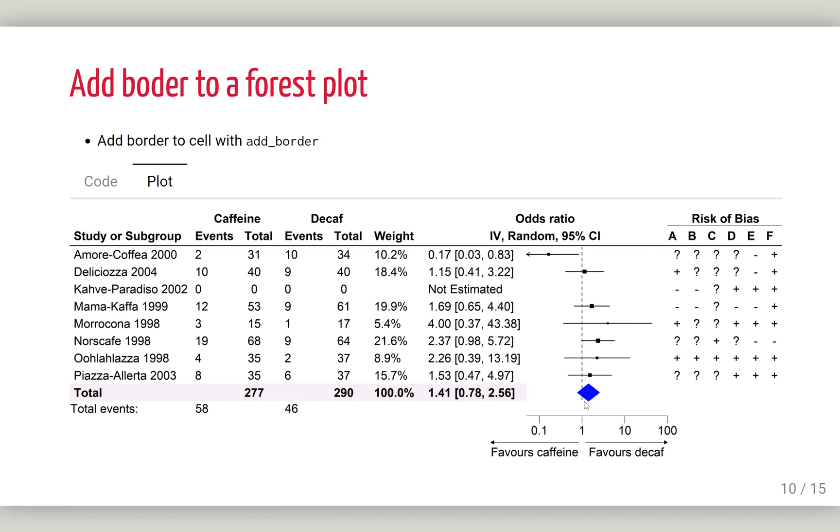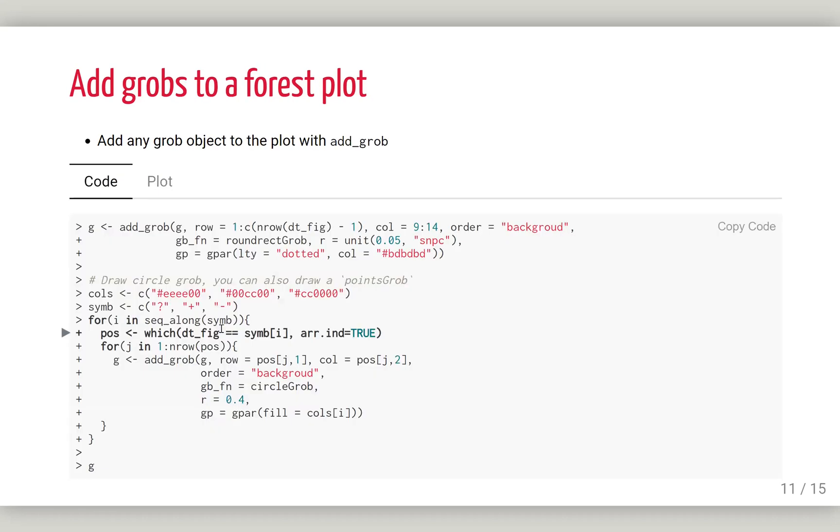We want to do further editing. We want to have a green color background here with a circle, and here yellow, and here red. And also add some text here. To do that, we can use add_grob.